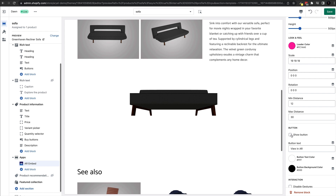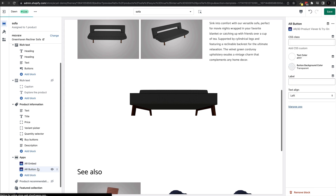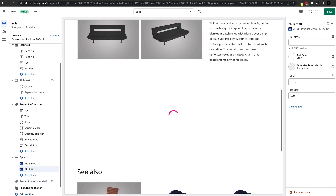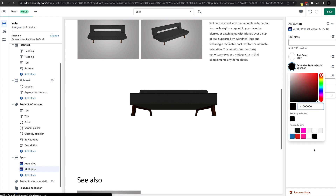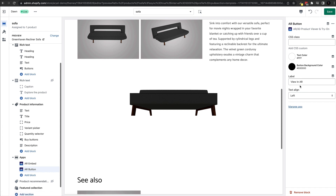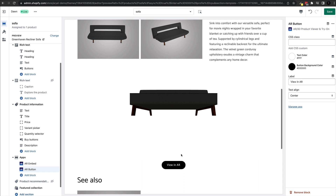Next, click Add Block again and this time select AR Button. On the right hand side you will see settings to configure: a CSS class, text color, button background color, the label, and alignment. For example, set the label to 'View in AR', the button background color to black, and leave the text color white. The alignment defaults to left — let's change that to center, and now the custom button appears centered on the page with the text we want.